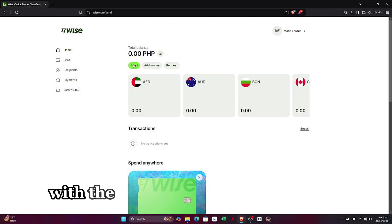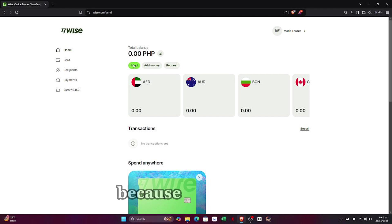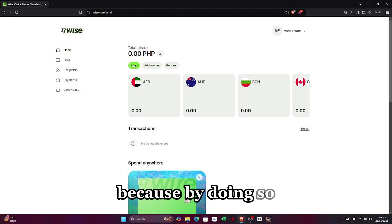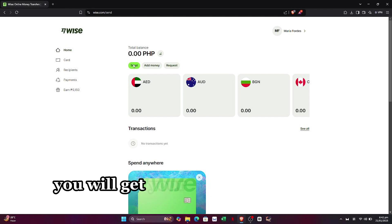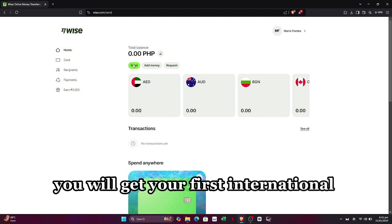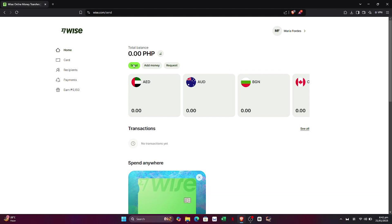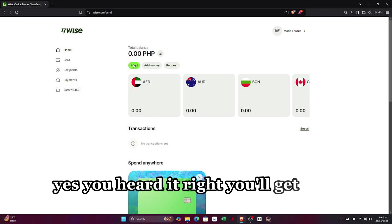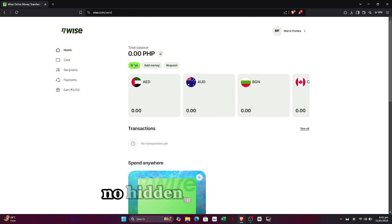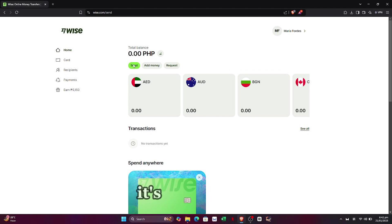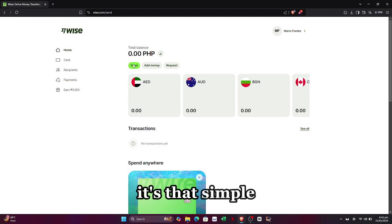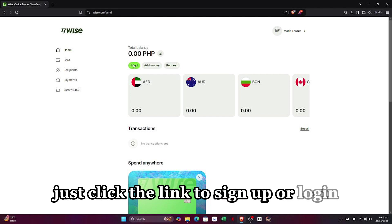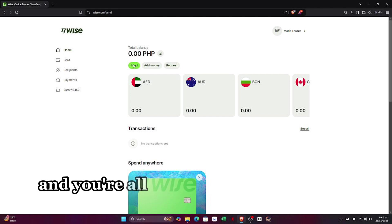By using that link you will get your first international transfer without any fees. Yes, you heard it right — you'll get a free transfer, no hidden fees, no catch. It's that simple. Just click the link to sign up or login and you're all set to enjoy this exclusive offer.